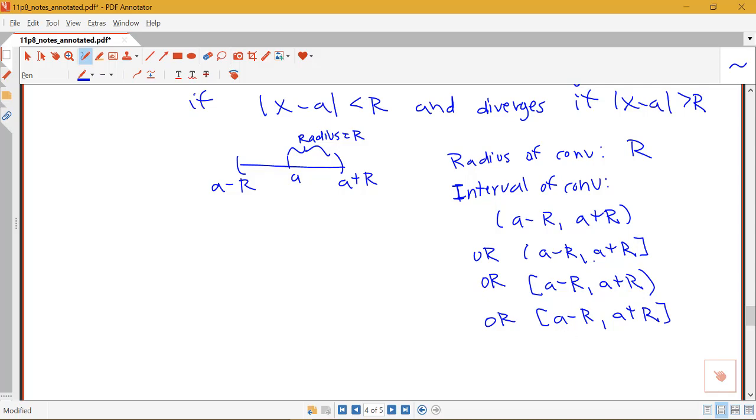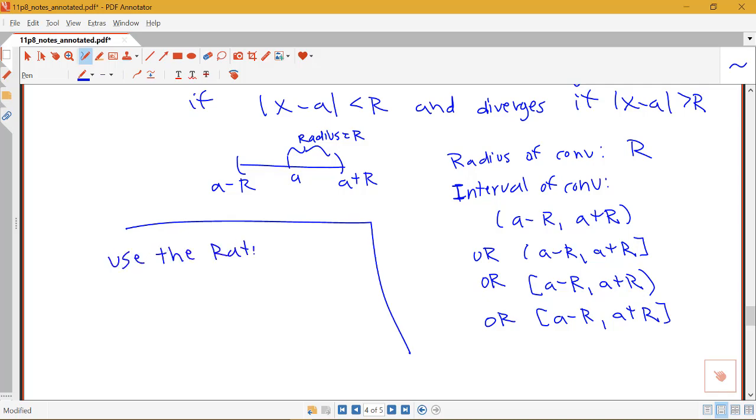Are you including your endpoints, one, the other, both in terms of your final interval? The way that this will work is we'll use the ratio test, maybe rarely the root test, typically the ratio test, to find R.